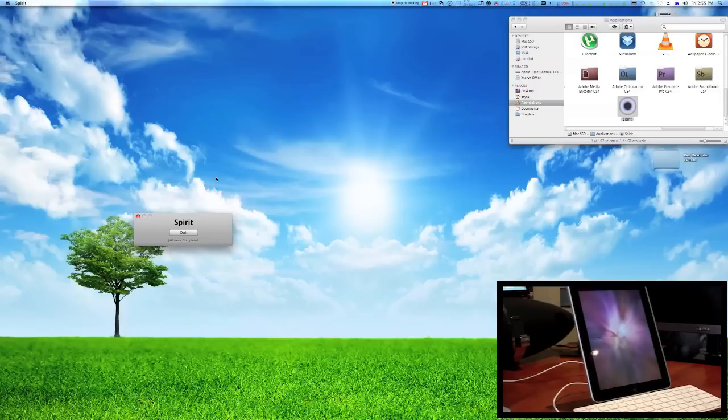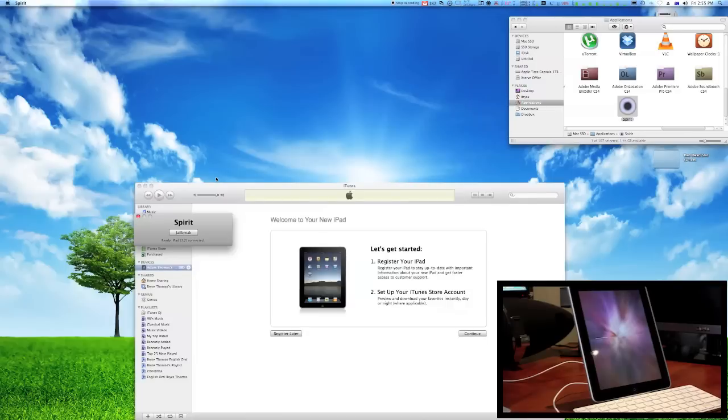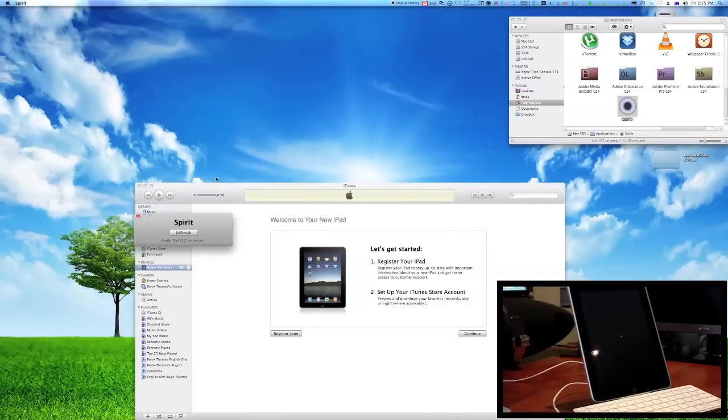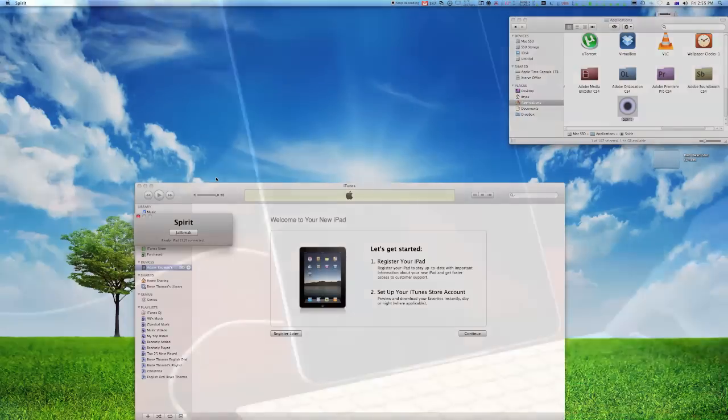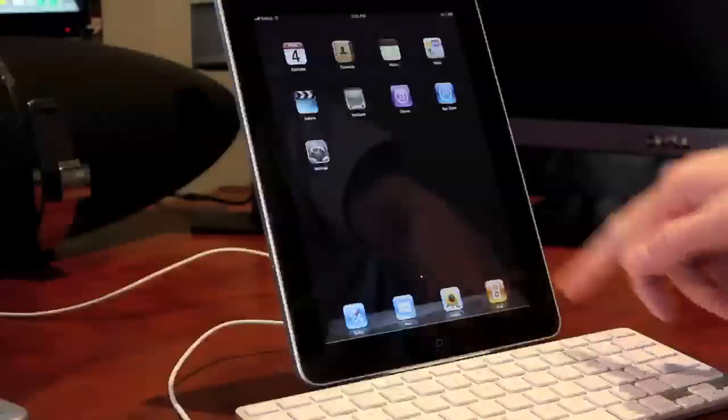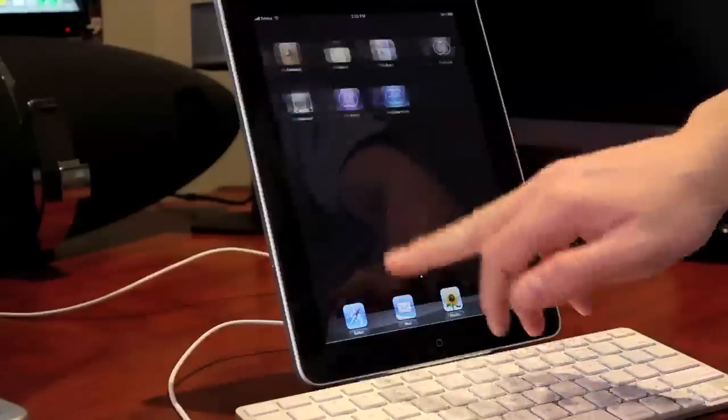So, there is the spirit custom background there. And I will just go ahead and show you the status bar there. And that's it. It's done. That's all you need to do. It's a great jailbreak, as you can see.